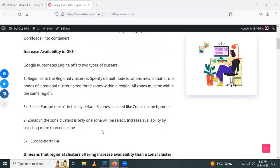Next, let's look at how to increase availability in GKE. Google Kubernetes Engine offers two types of clusters: the first one is regional and the second one is zonal. In regional, it runs nodes of regional clusters across three zones within a region. All zones must be within the same region.